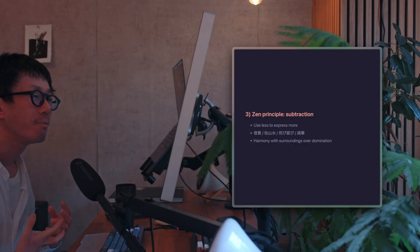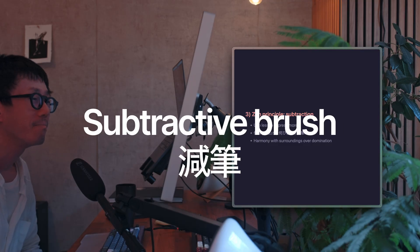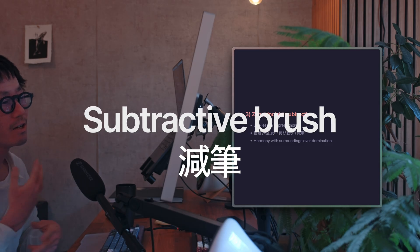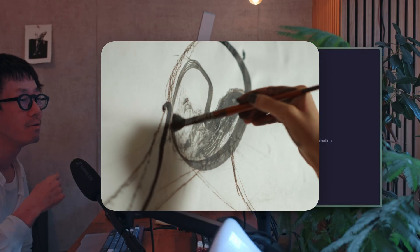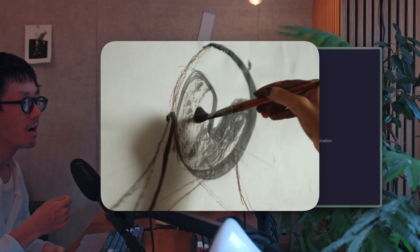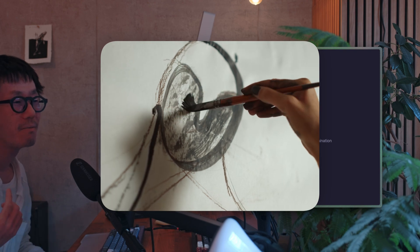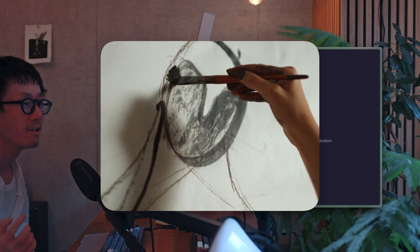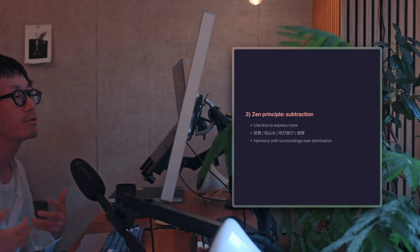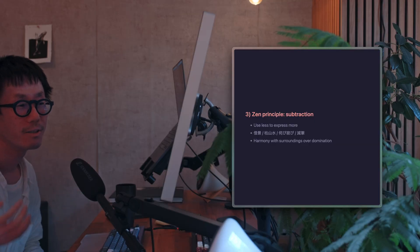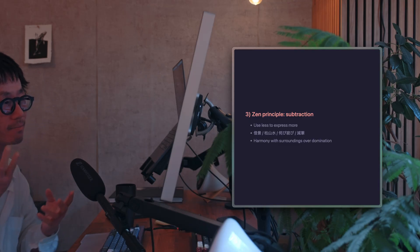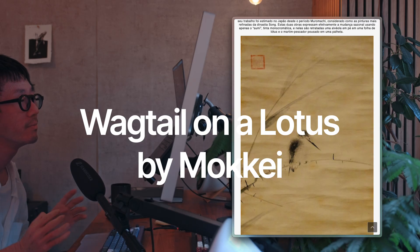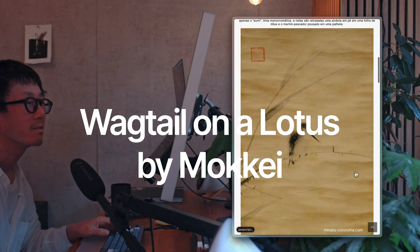So let me explain with the example of the subtractive brush technique, which is called Genpitsu in painting. This method involves using minimal brush strokes to depict forms on silk or paper. So Zen painters have used this technique to express psychological landscapes. For example, take Wagtail on a lotus by Mokkei. So this picture is drawn by Mokkei.